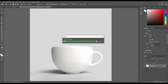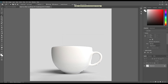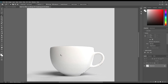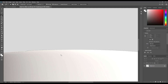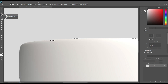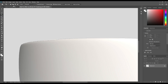Let's select the item using the object selection tool. You can see there is some part missing, so you can select using the object selection tool and change the mode to lasso.